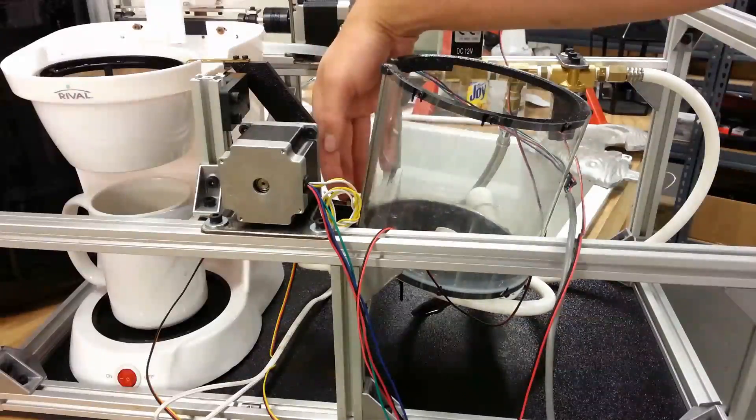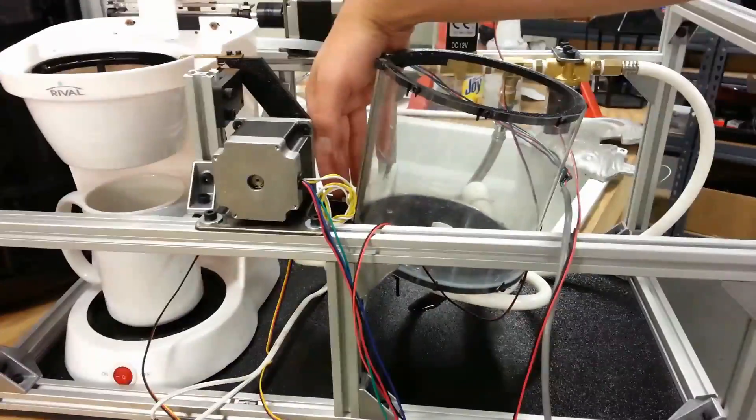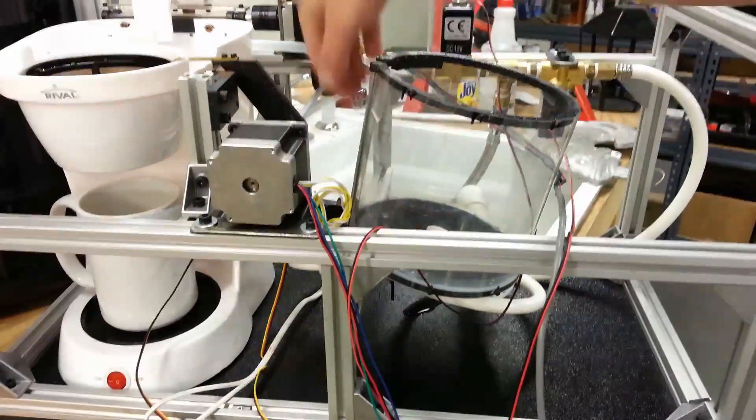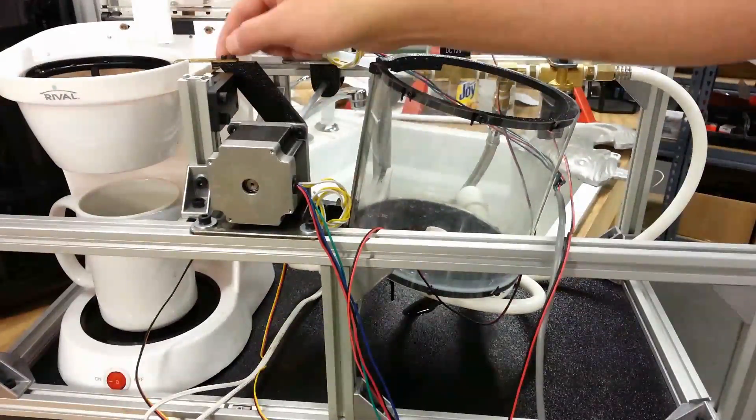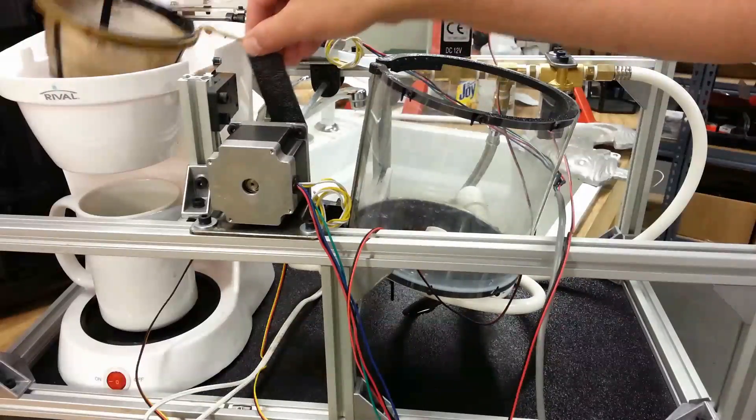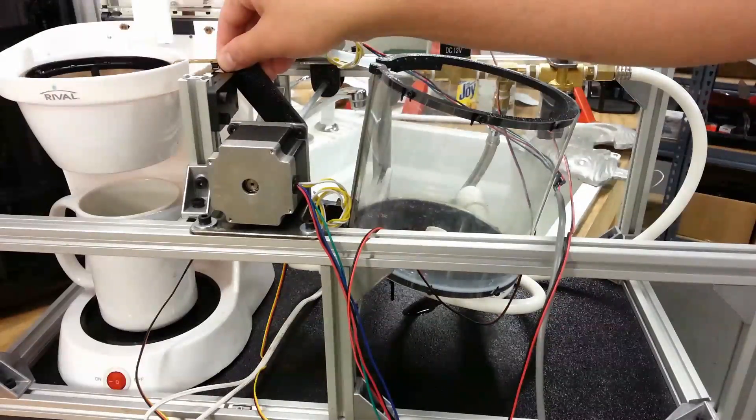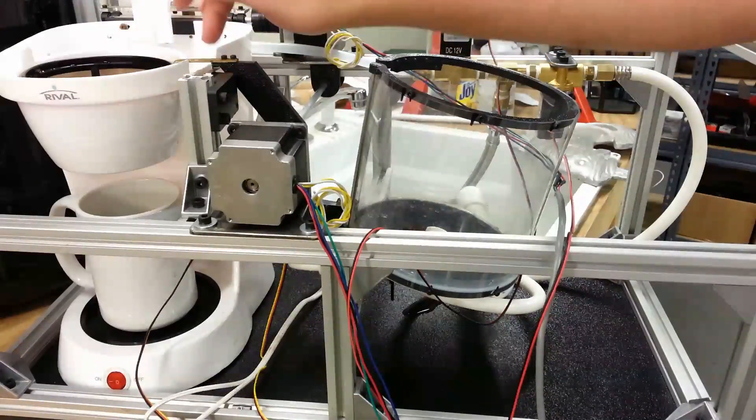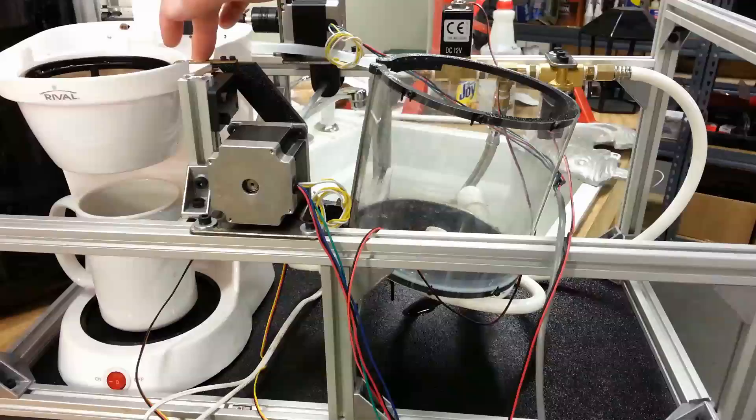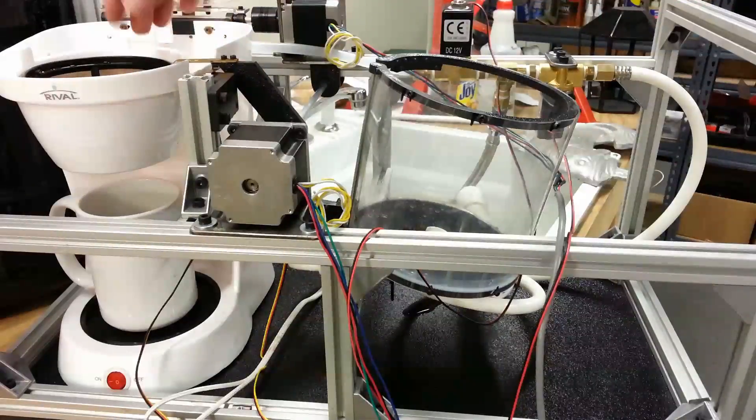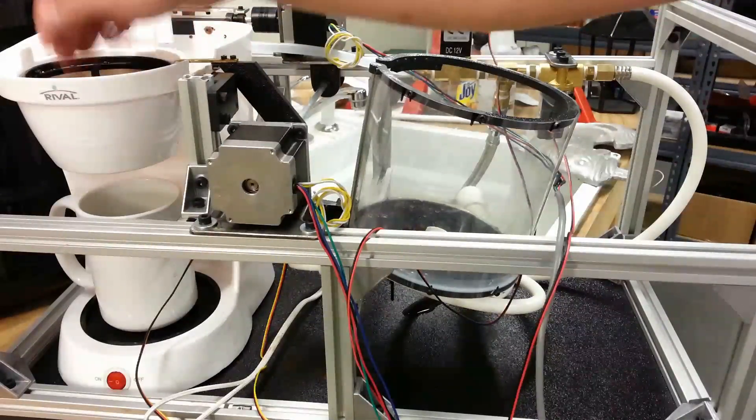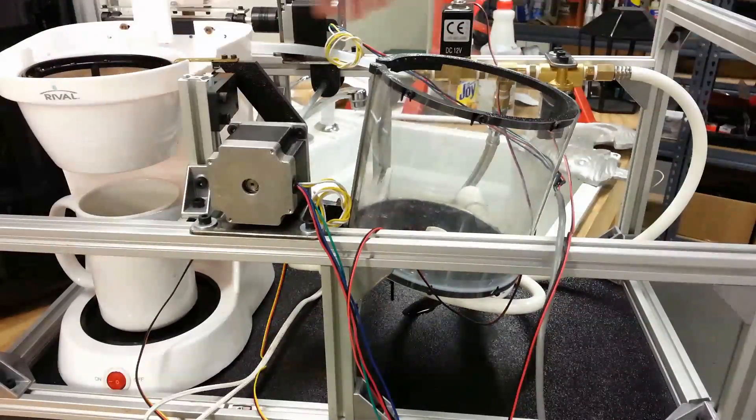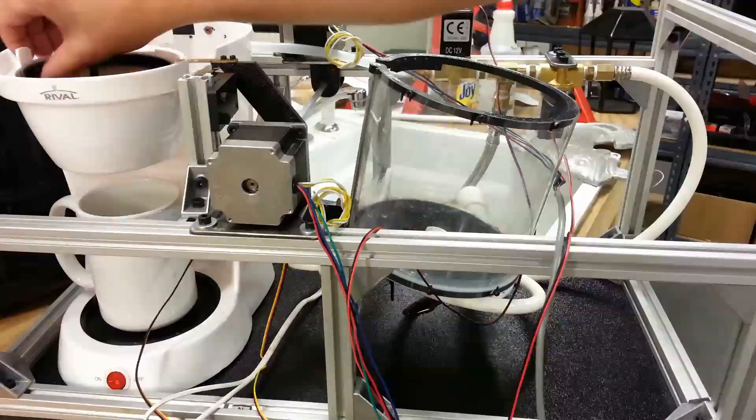And I've got a couple of limit switches here that will limit or stop the motor when it's in the coffee machine and in the washer basket.